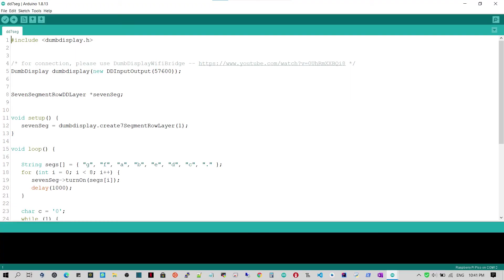Line 1 includes the Dumb Display Library header file. Line 3 declares the Dumb Display object, which will do input and output with serial with baud rate 57600. In other words, you will be needing the Dumb Display Wi-Fi bridge for bridging your Raspberry Pi Pico and your Android phone.